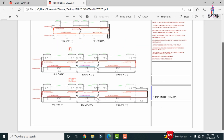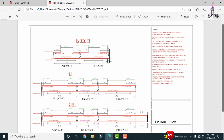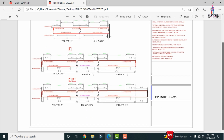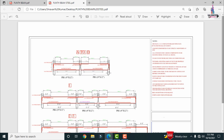This is the complete reinforcement detail for the plinth beam section of a G+2 building. If you have any questions about this video, please write them in the comment box below and I will try to answer them. Thank you.